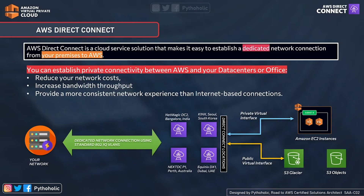You can access both public resources like S3 or Glacier and private resources such as EC2 running in your private VPCs or within the private IP block — one connection, two targets. As shown in the visual, connectivity is established from the on-premise network to the AWS Direct Connect locations. There are many locations to choose from, co-located to yours, and you can check the list in the documentation.